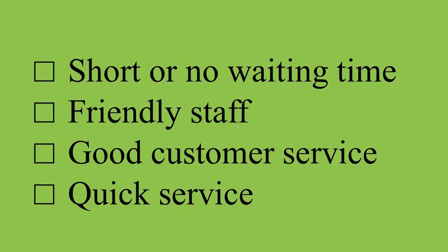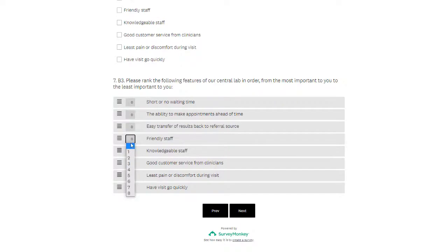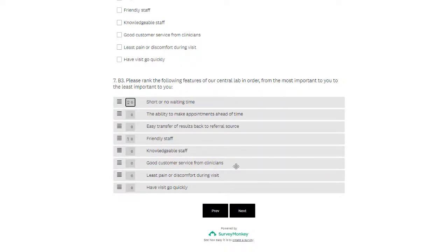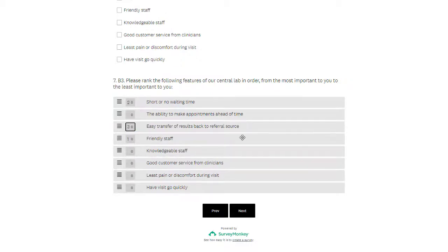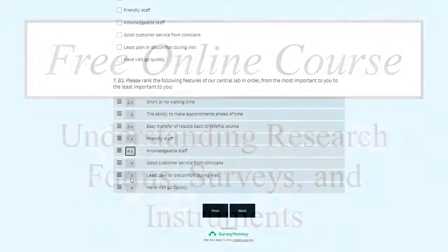Maybe you should try a ranking question, where you ask your customers to rank the features of your product or service by how important or preferable they are to them. Then they can't get out of providing you some sort of information.